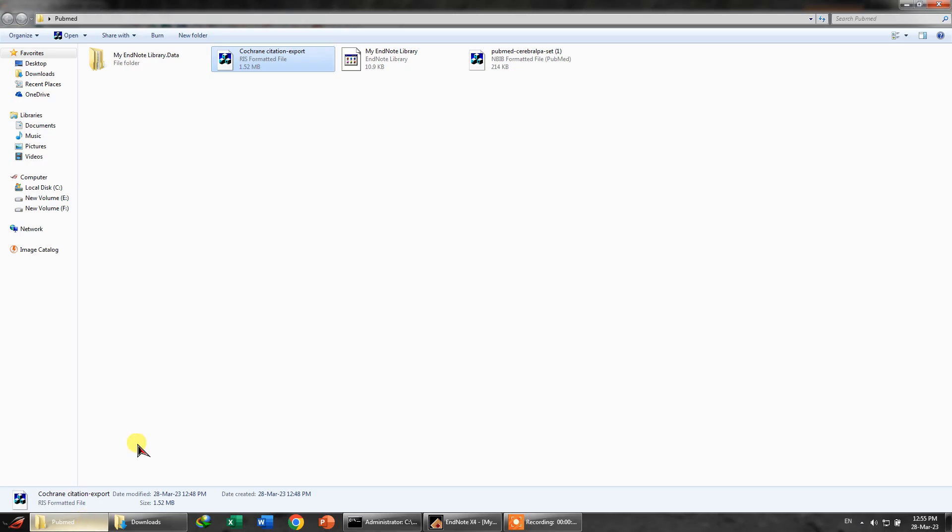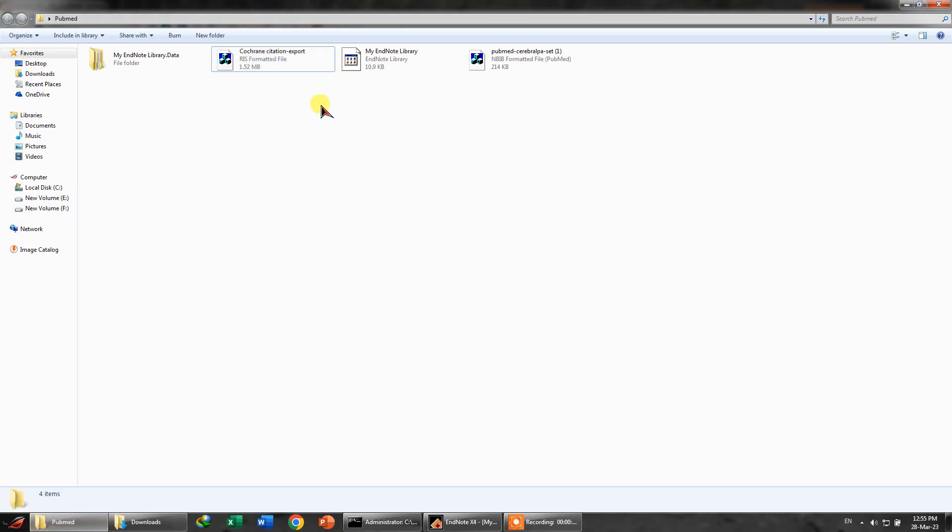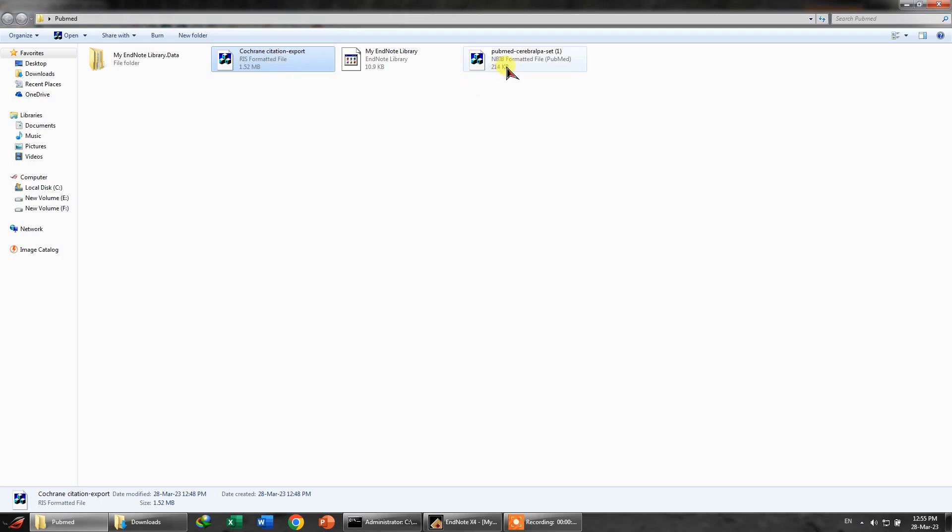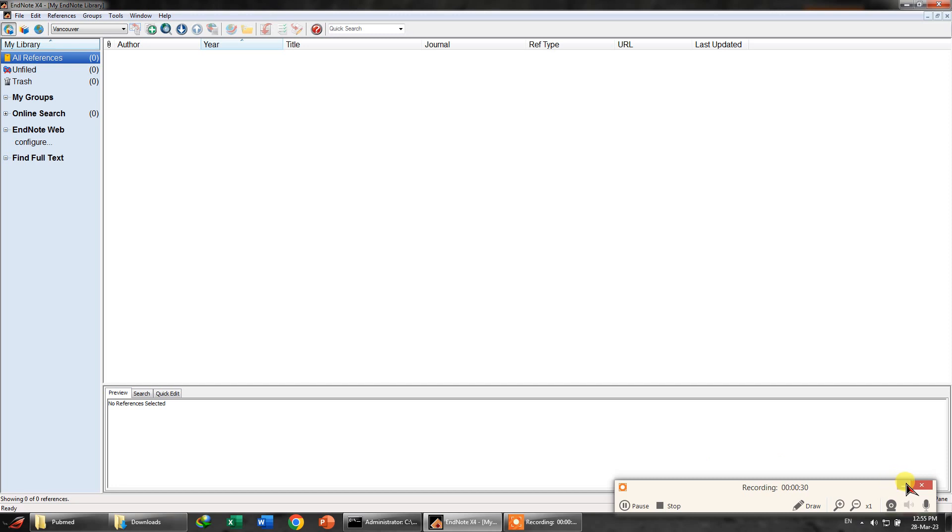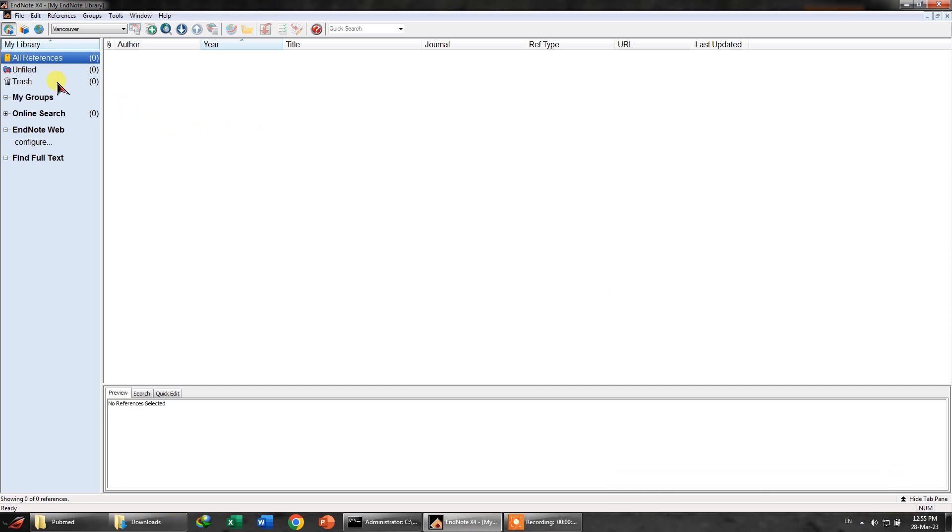Or for any comprehensive search that you are going to do. In this example I'm going to use two databases. I've already generated two files - this is from Cochrane and this is from PubMed. So let's try to import these things into EndNote.